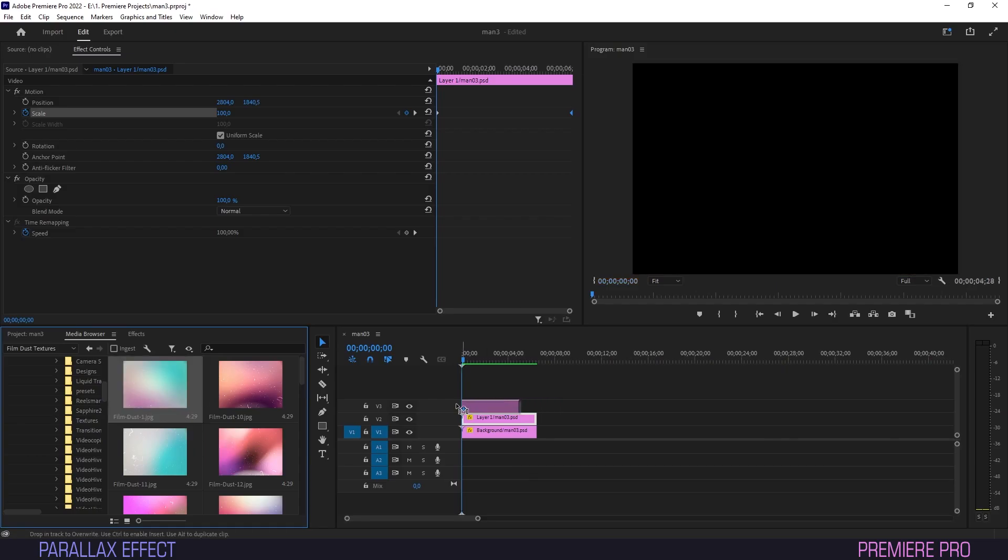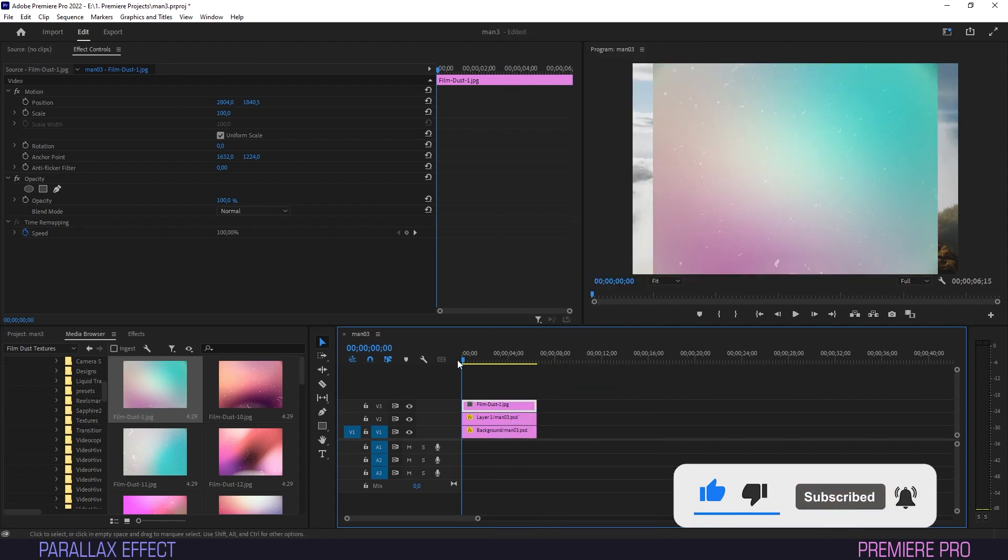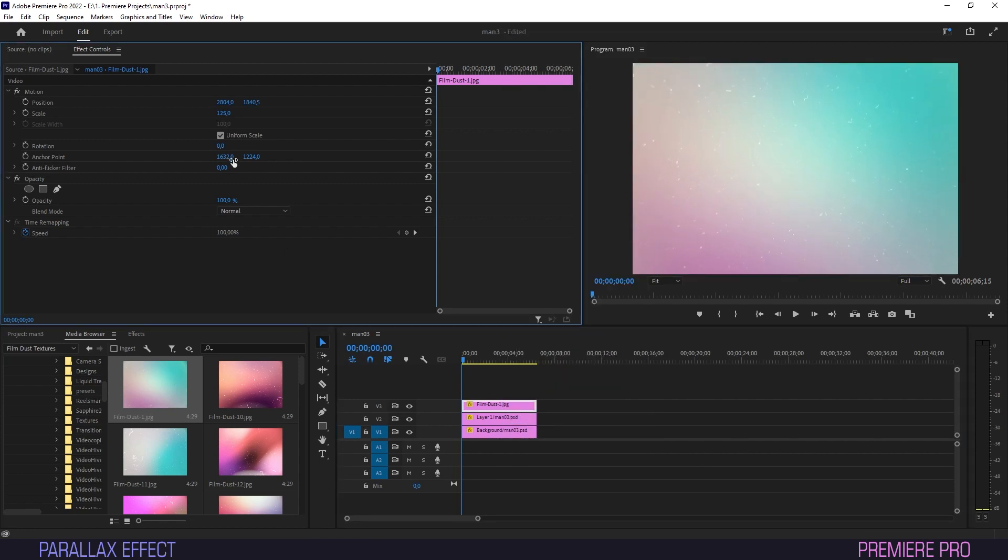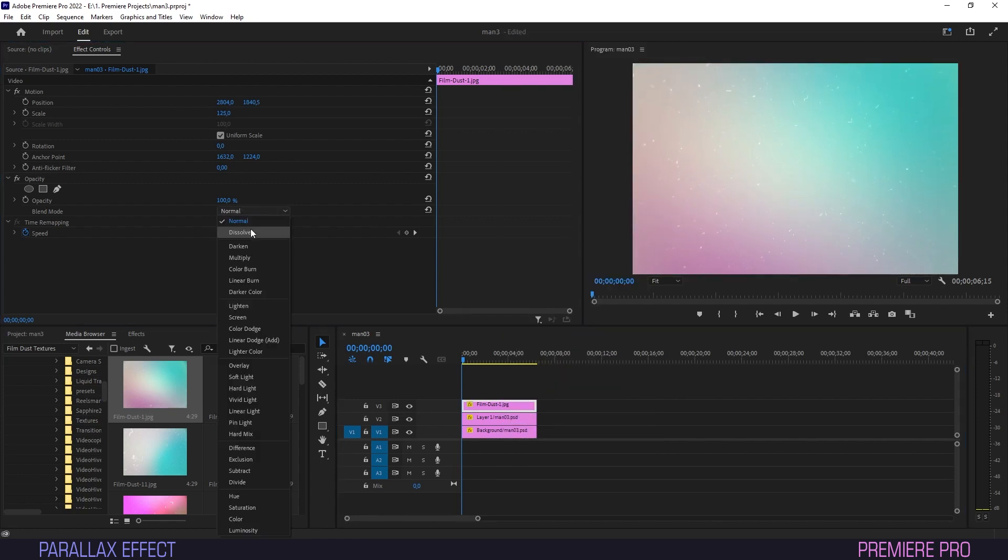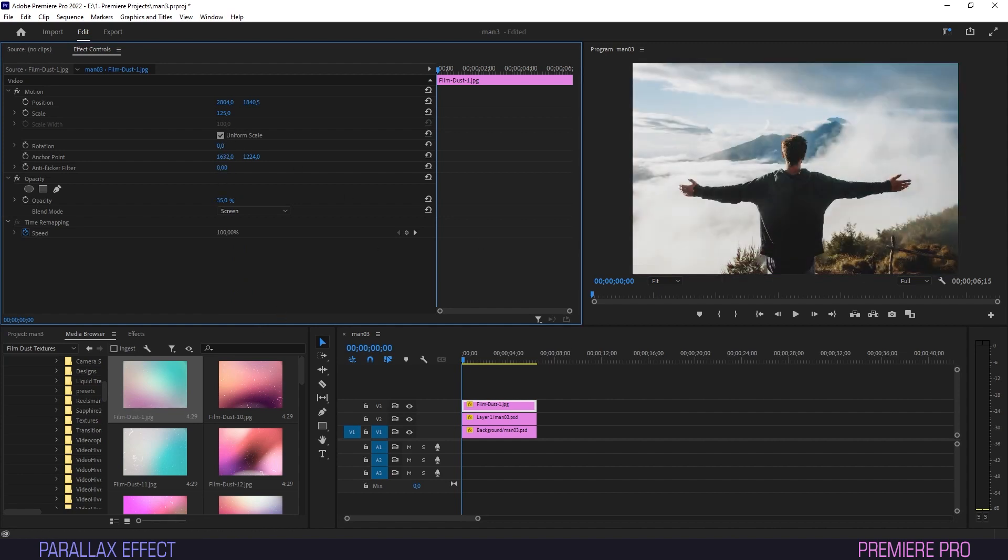We can even liven it up some more by putting a texture image above the clips, and under Opacity, setting its Blend Mode to Screen. Bringing down the Opacity will add a nice, textured look to the image.